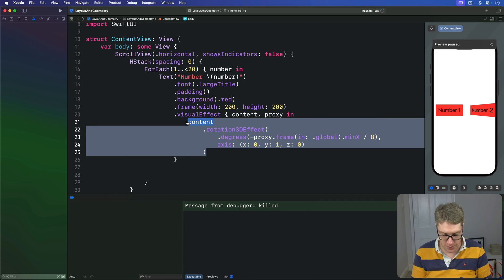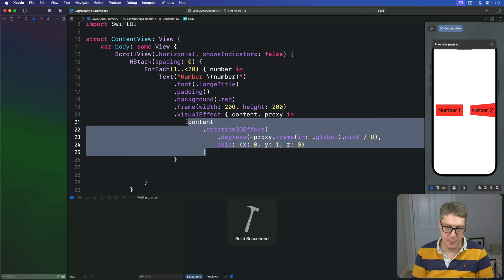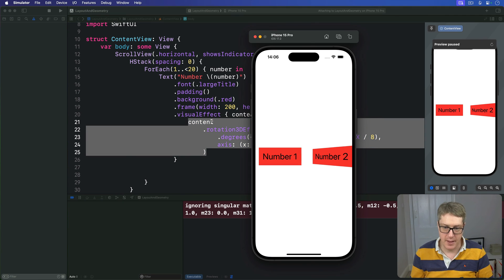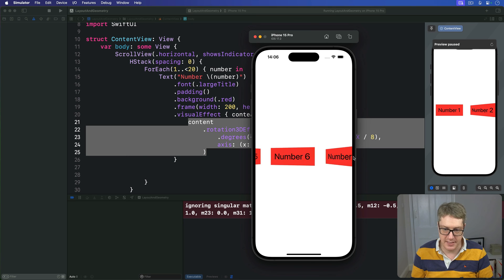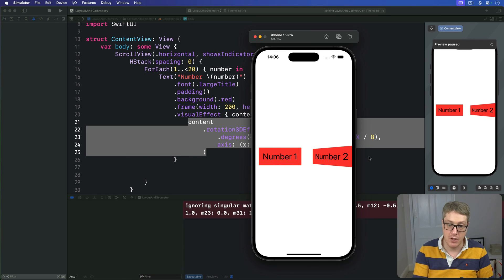So let's press Command R now. And you see it looks exactly the same. The result is the same, which is really, really nice.